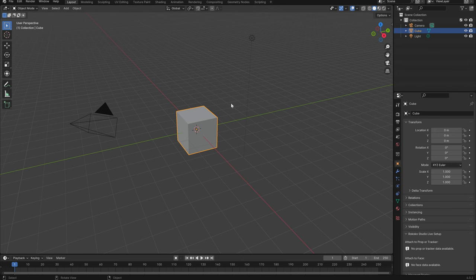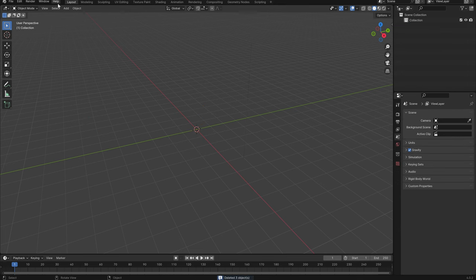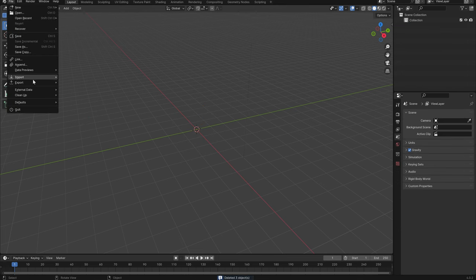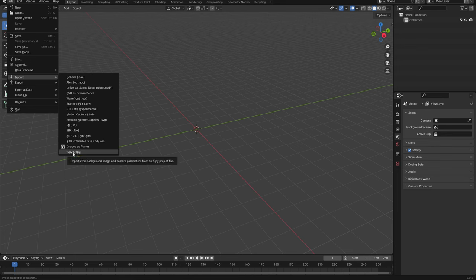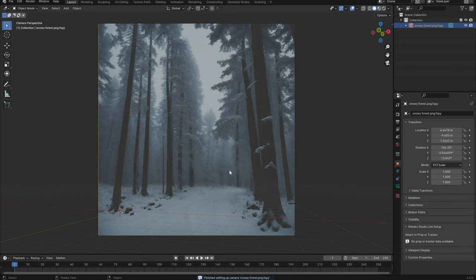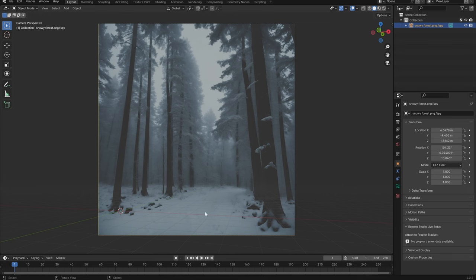So once we're in Blender we can grab everything and delete it and we'll have to install the Fspy add-on. So once again the Fspy add-on it's pretty simple to install and you'll see that it's actually aligned everything according to the ground plane. So we can actually see these lines of our grid, our floor grid aligning with the image.